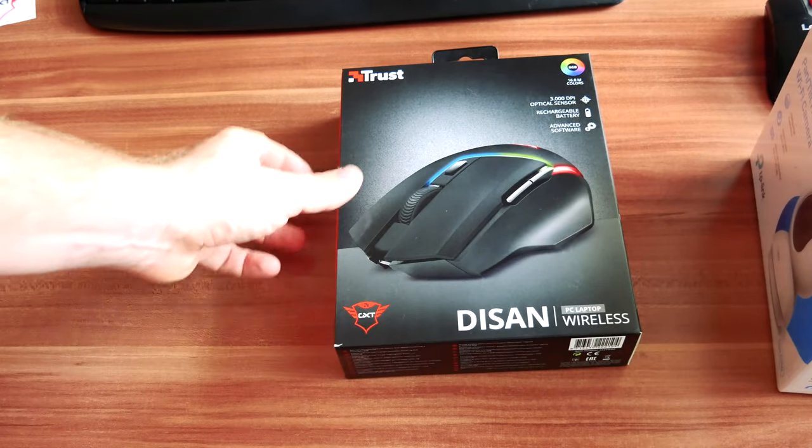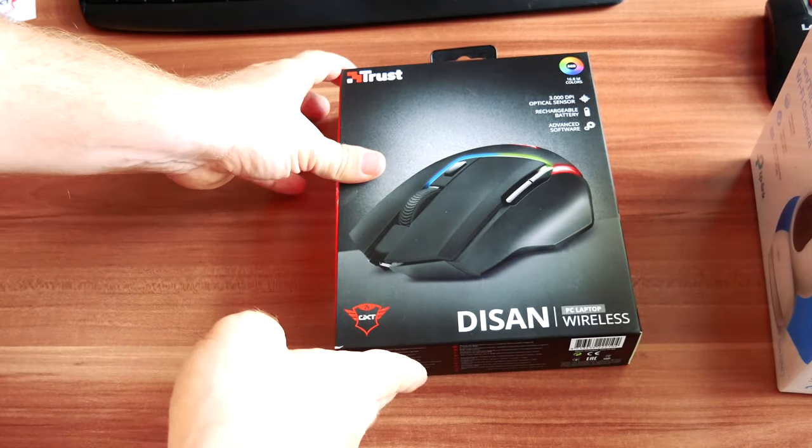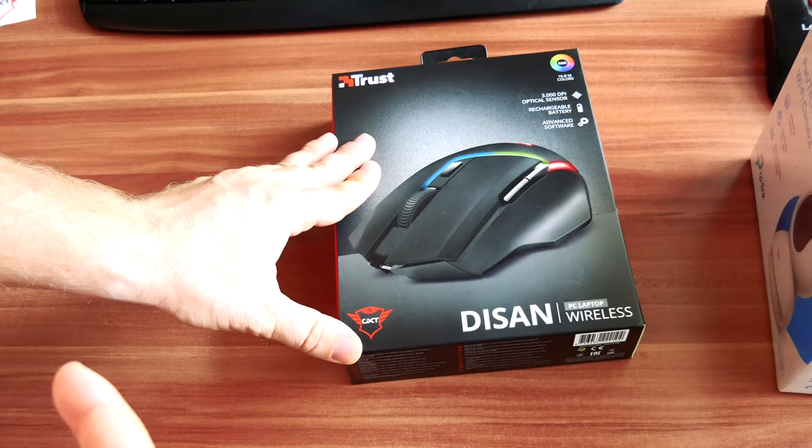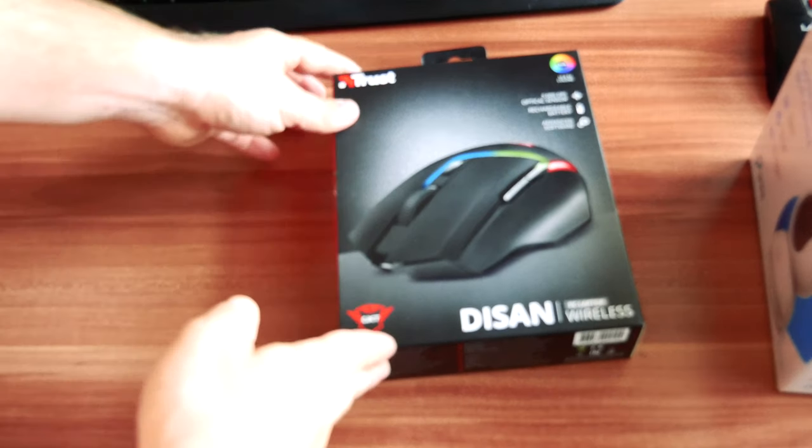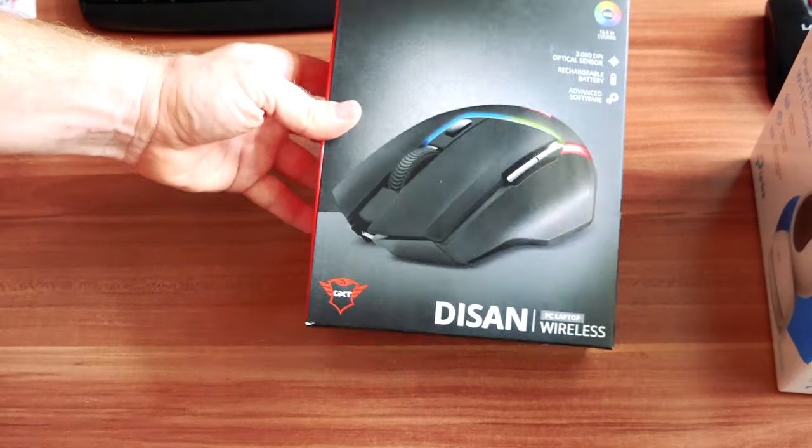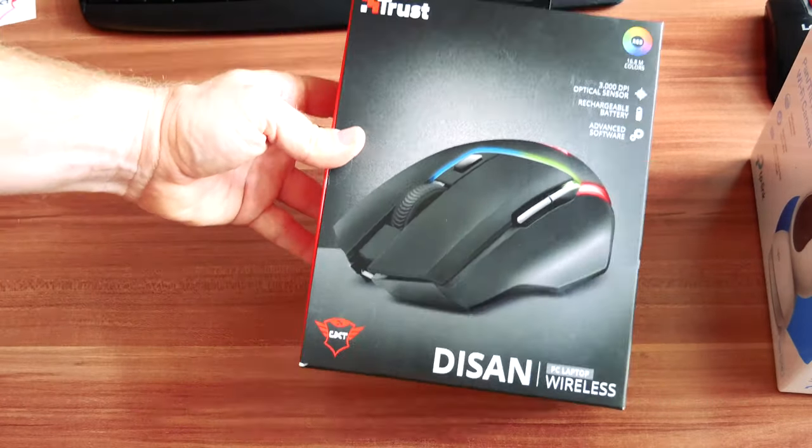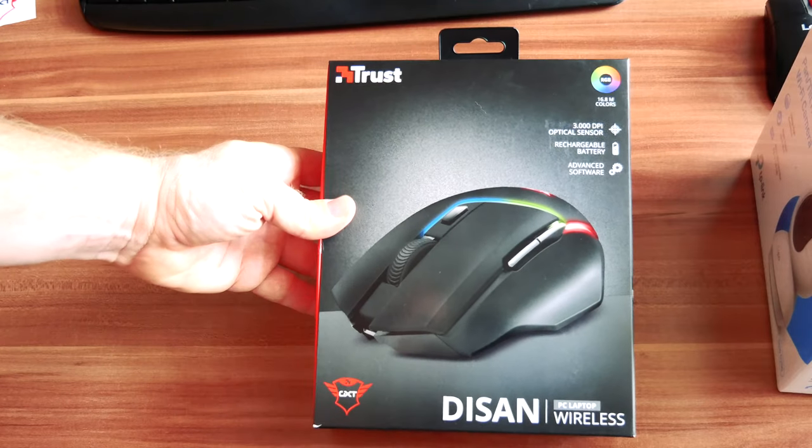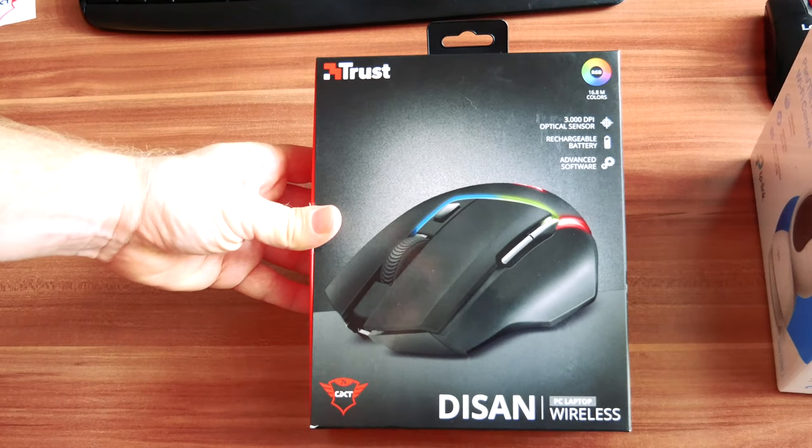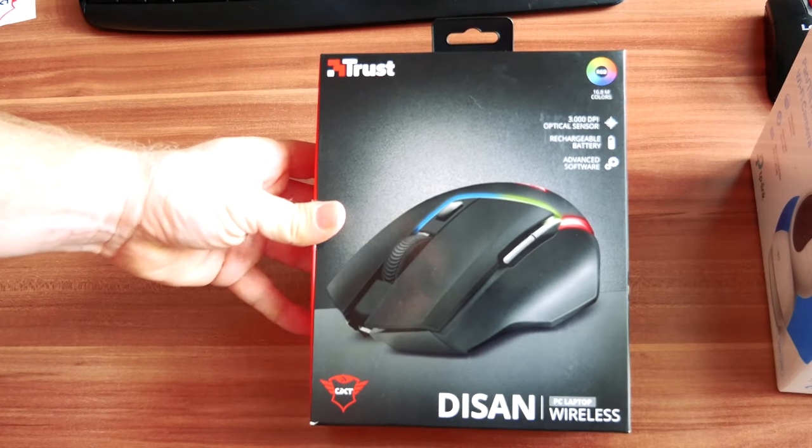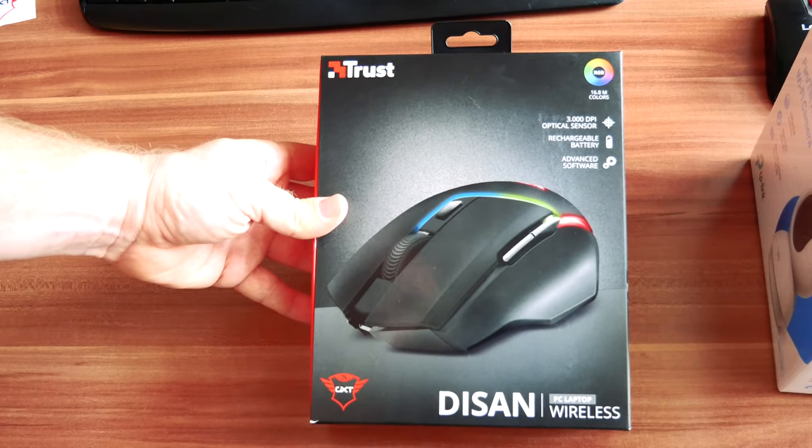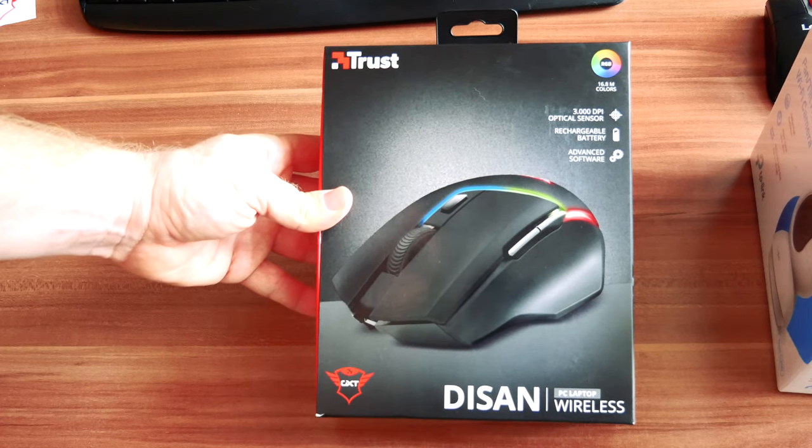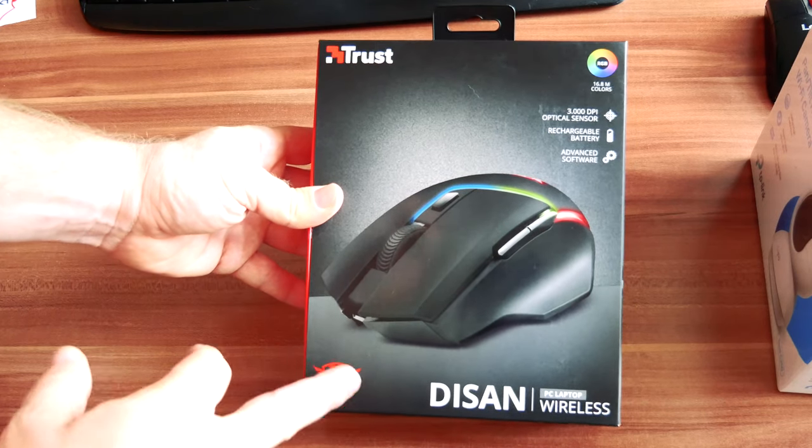Hello guys and welcome to test and review. Again today we're gonna make another unboxing video and this time it would be a wireless gaming mouse. This is a very interesting Trust mouse.